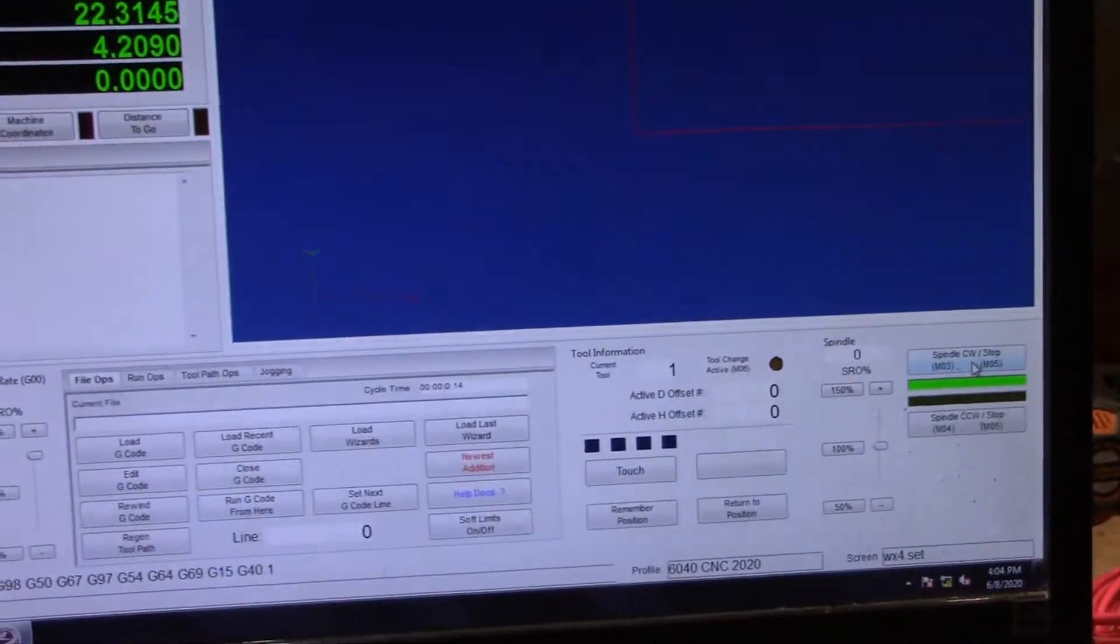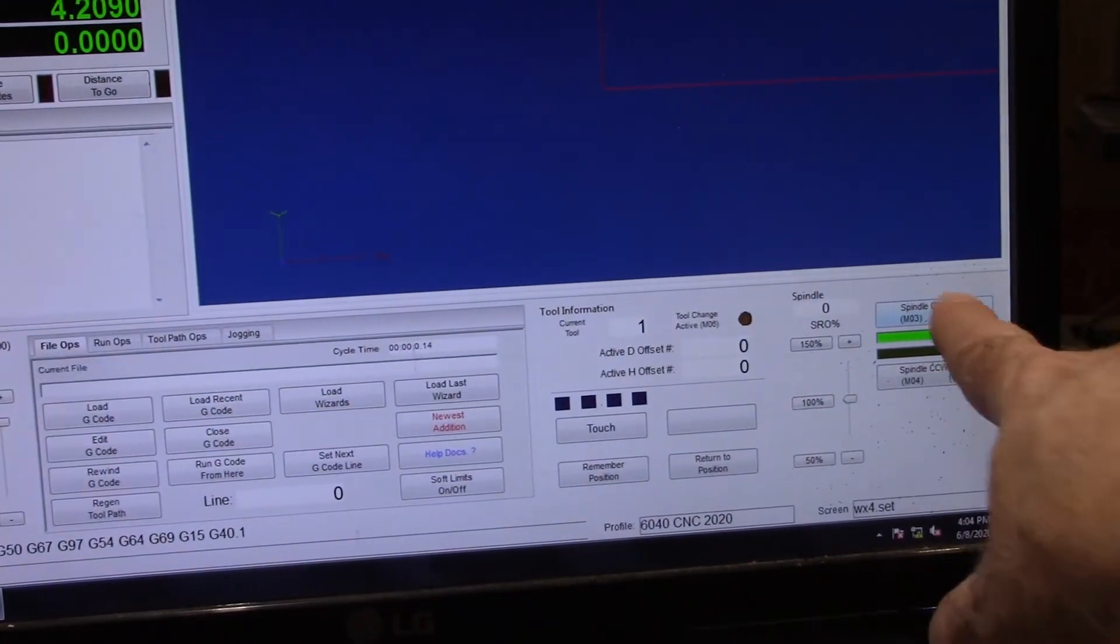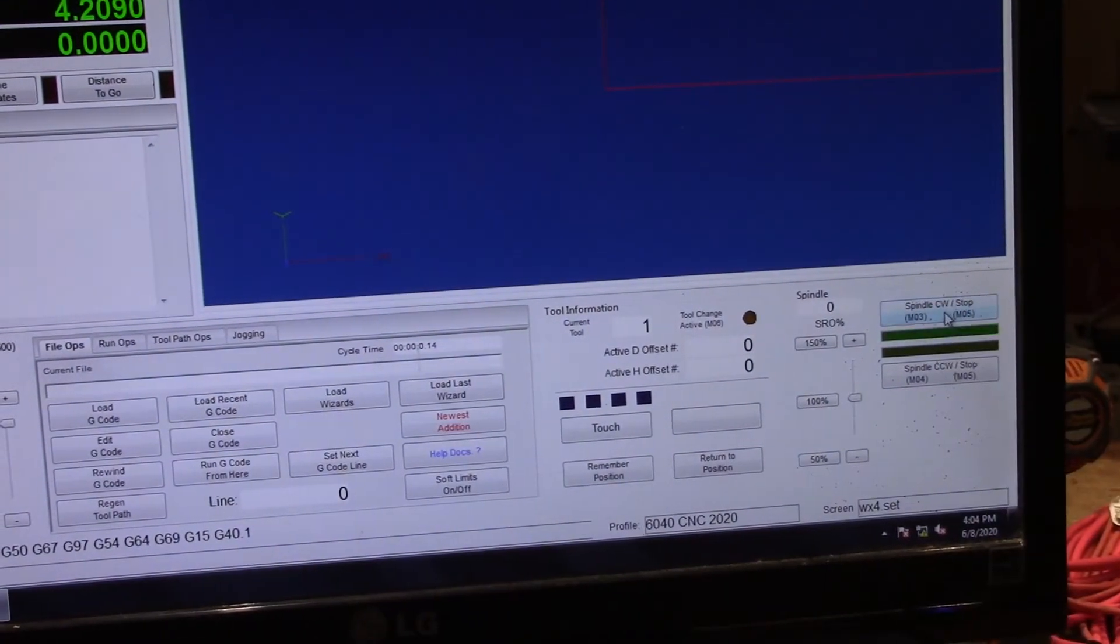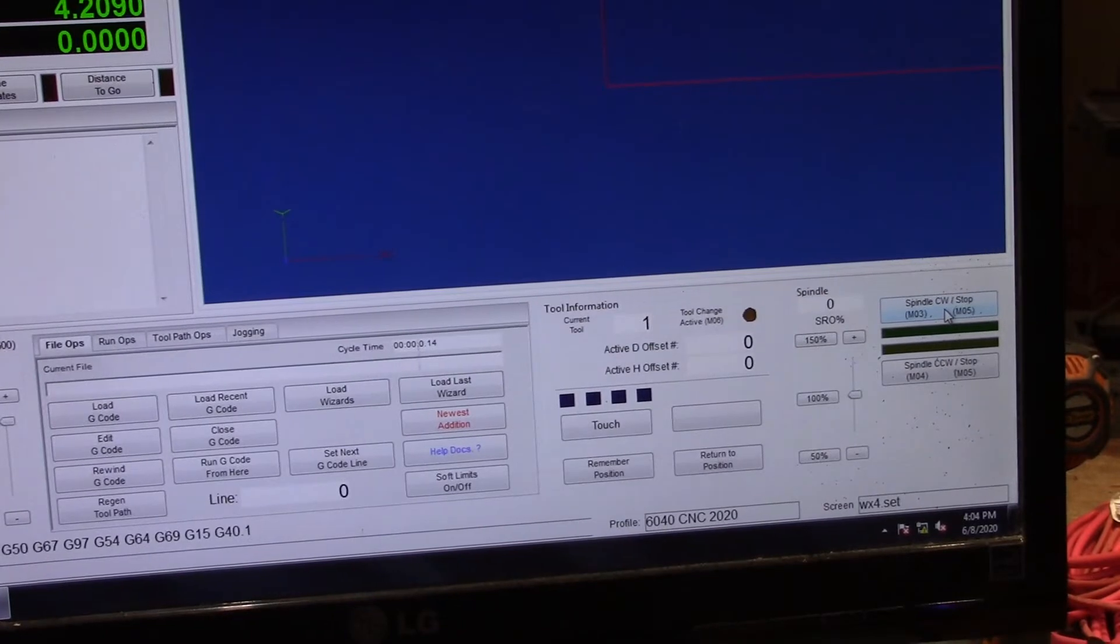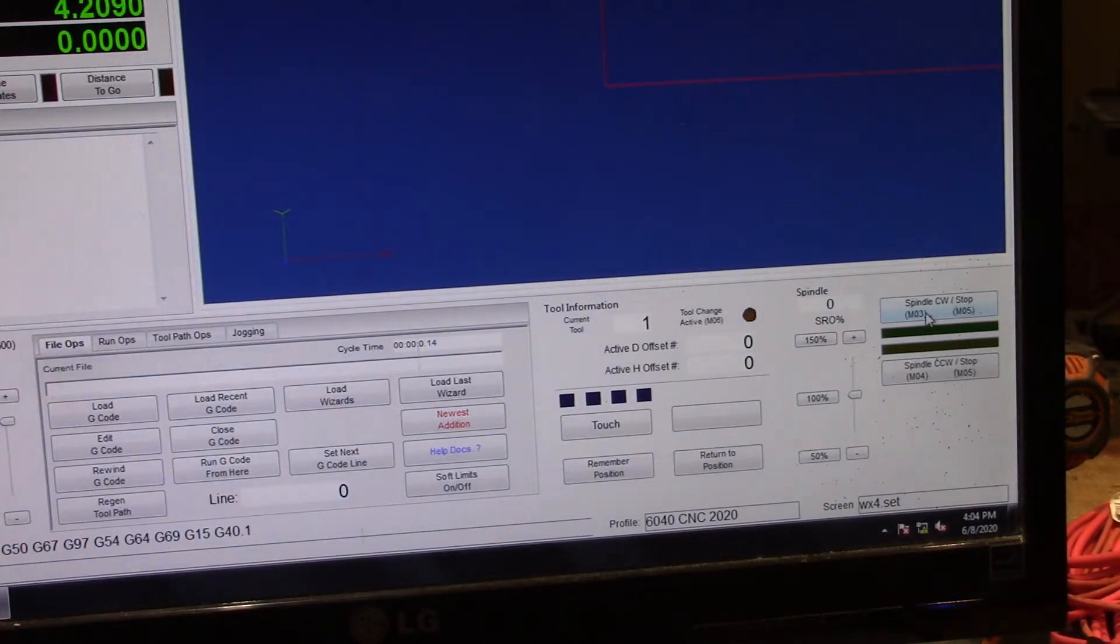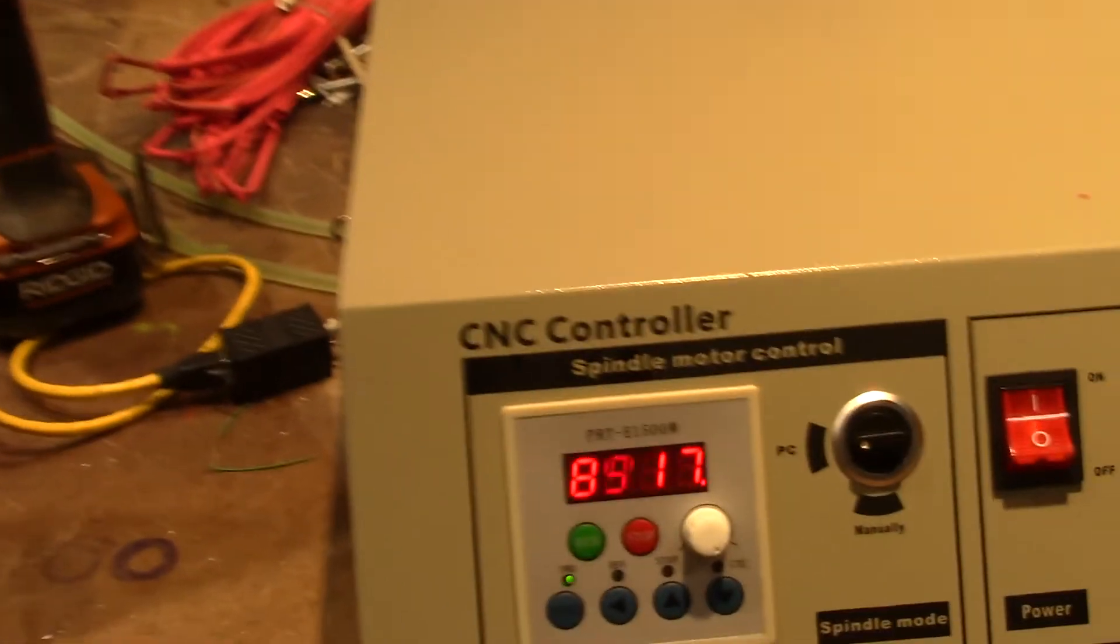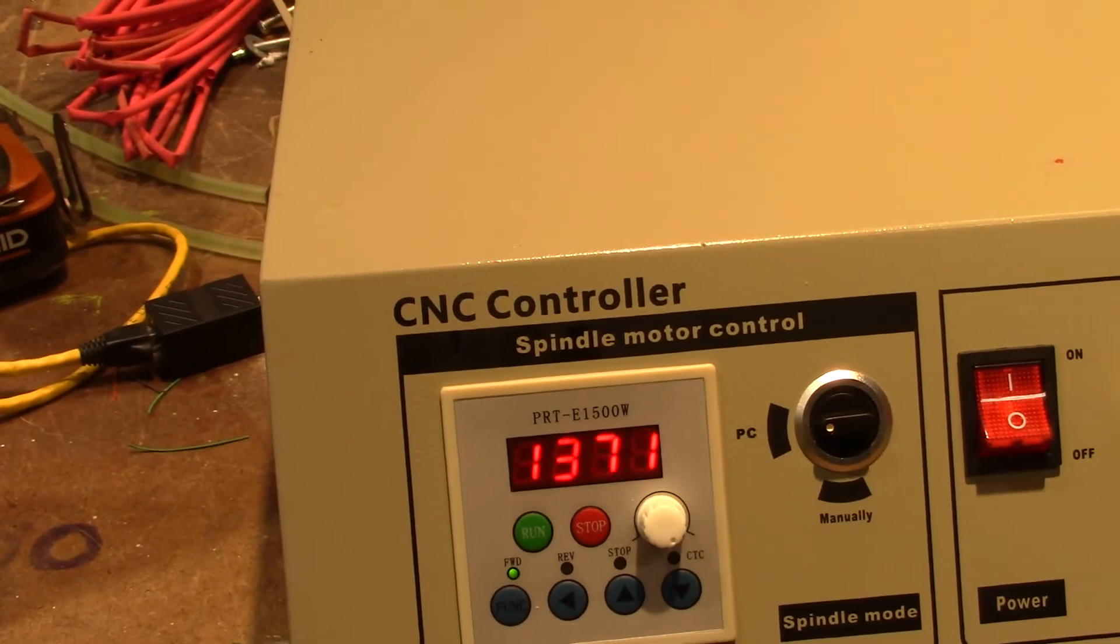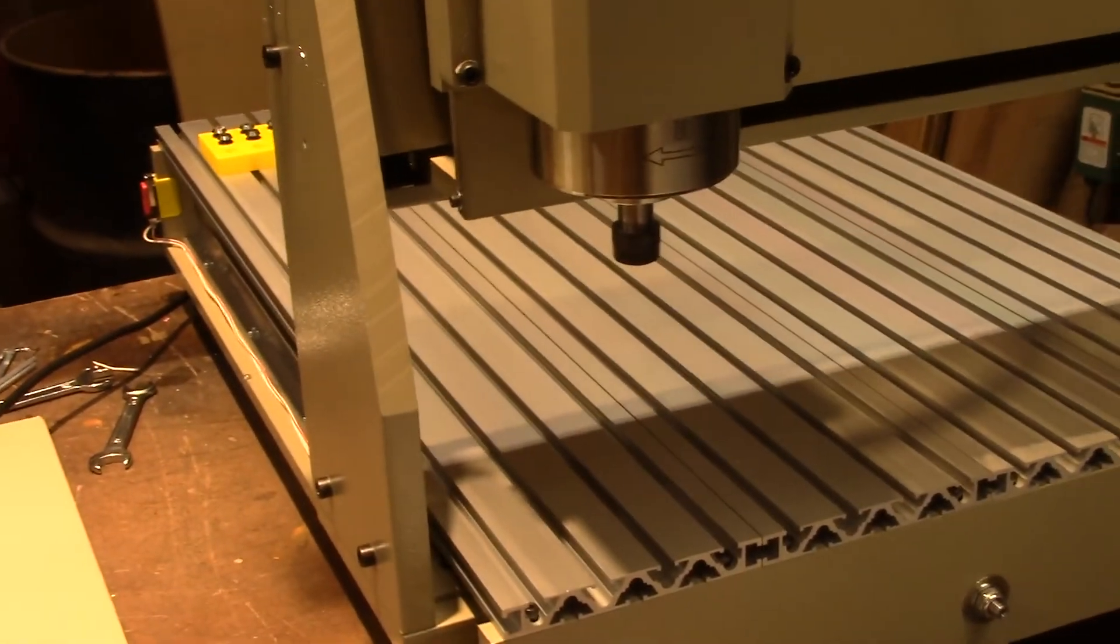Now I can come over here and I can click right here and it'll stop it. It's completely stopped. I can click it again and you can see it's spinning up. You can see the spindle starting up.